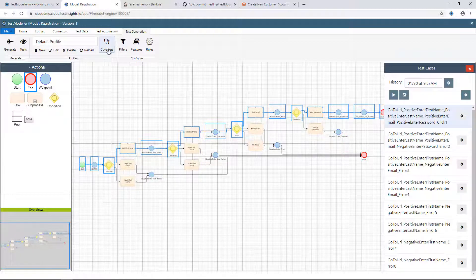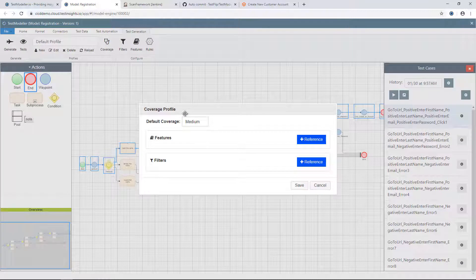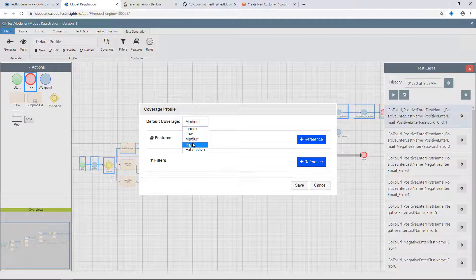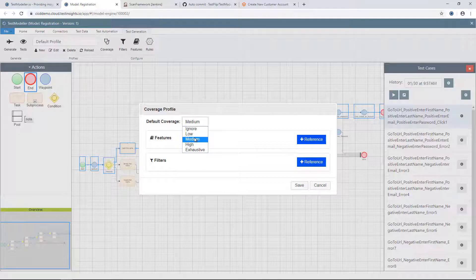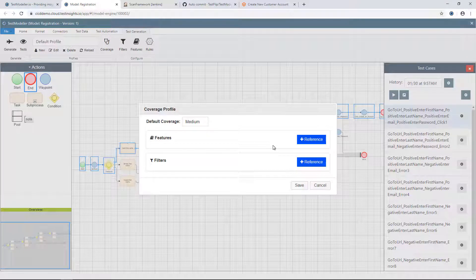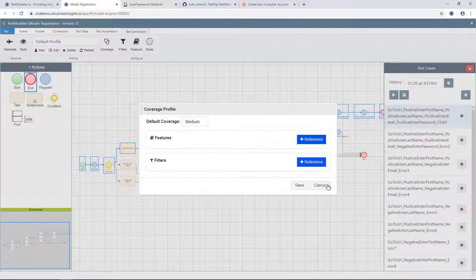We can go very deep into how we're generating these tests by coming into a coverage profile, where we can dictate the level at which we want to test this component. We can select low, medium, high, or exhaustive levels of coverage, as well as applying specific coverage levels to certain components of the model to focus our testing on specific areas.